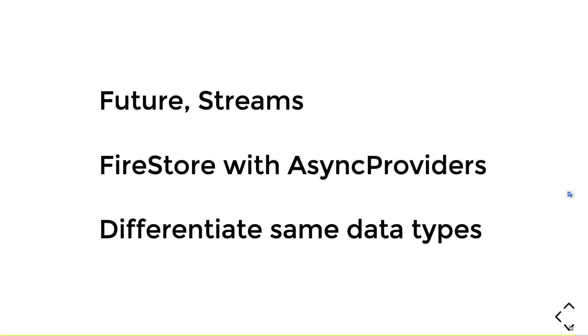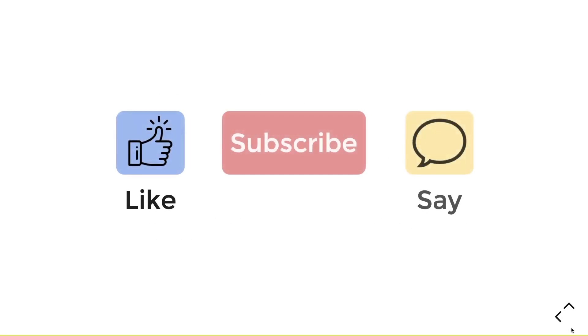So in summary, what we have learned so far is we know what a future and streams are. We also know how we can implement Firestore with these async providers or future and stream providers. And we manage to differentiate the same data types by returning its own unique data type. If you like this video, give it a thumbs up. And if you want more of these provider explanation videos, subscribe down below. And say or comment down what are the concepts or provider topics I should create next. Stay safe and all the best. Bye-bye.